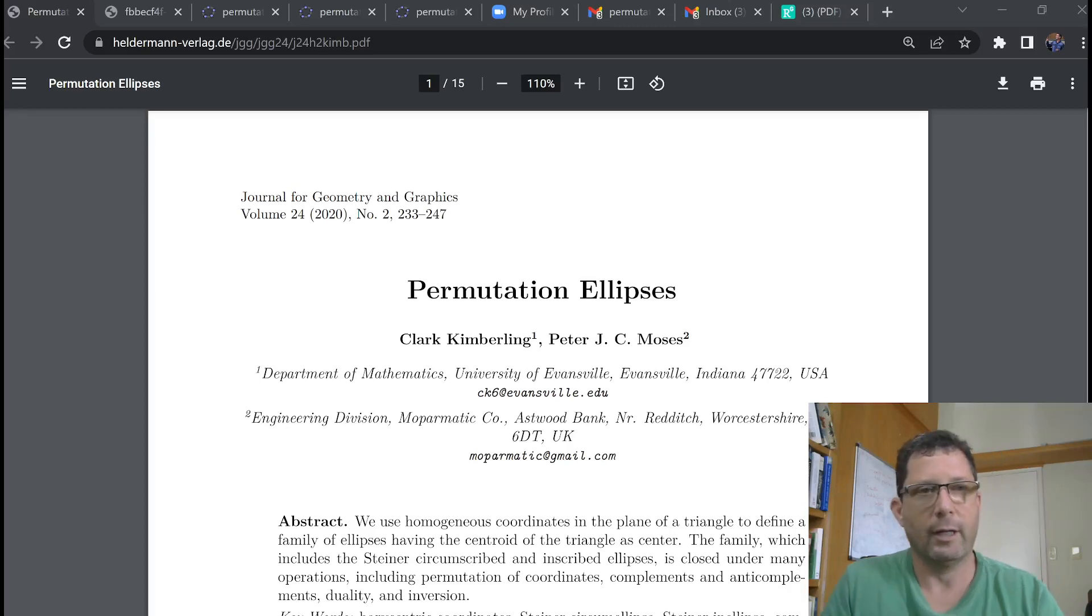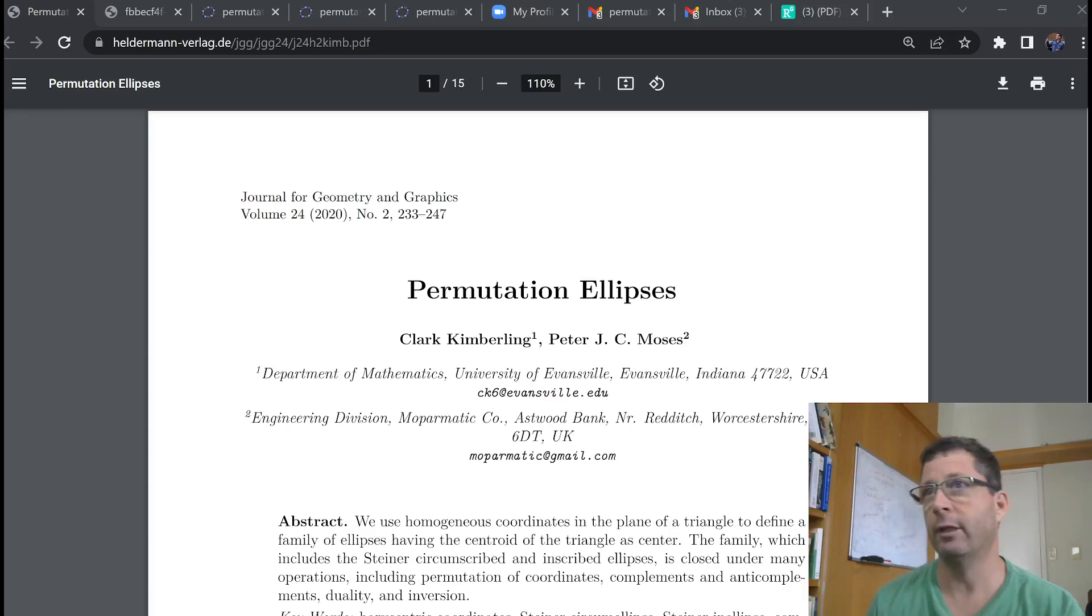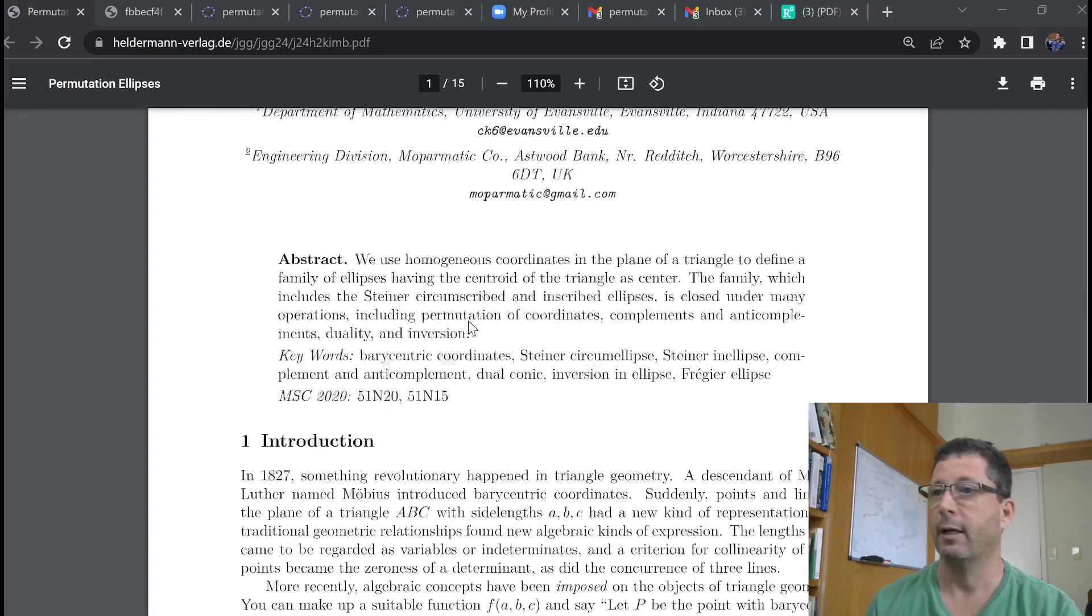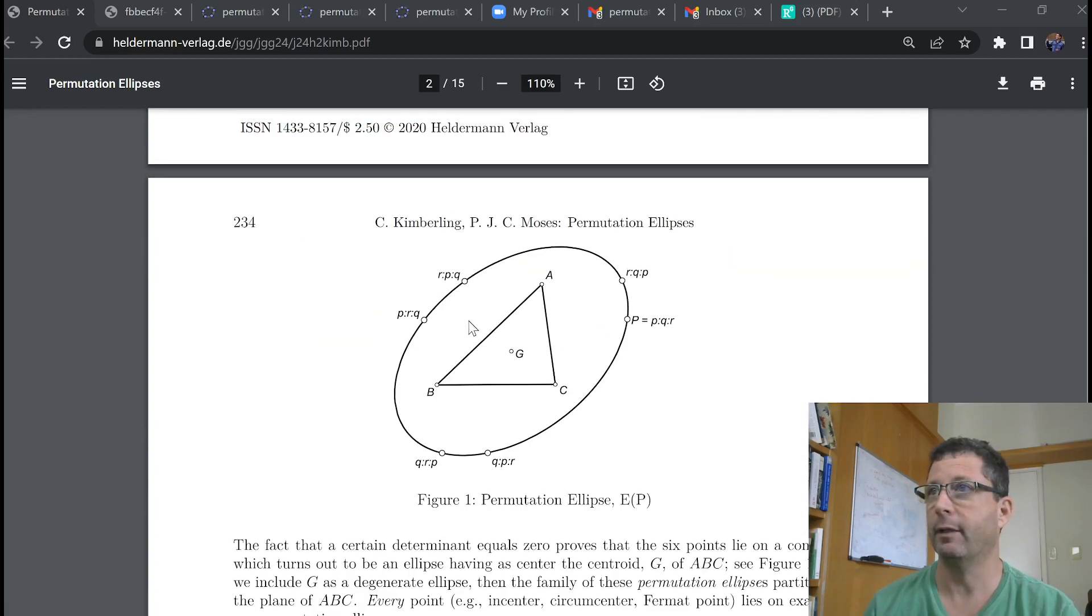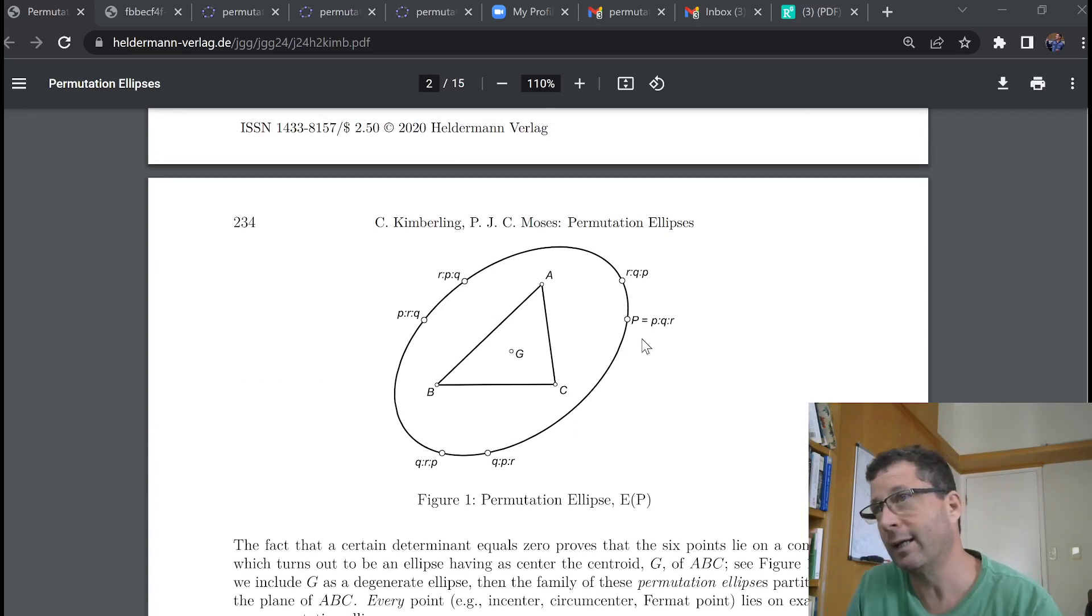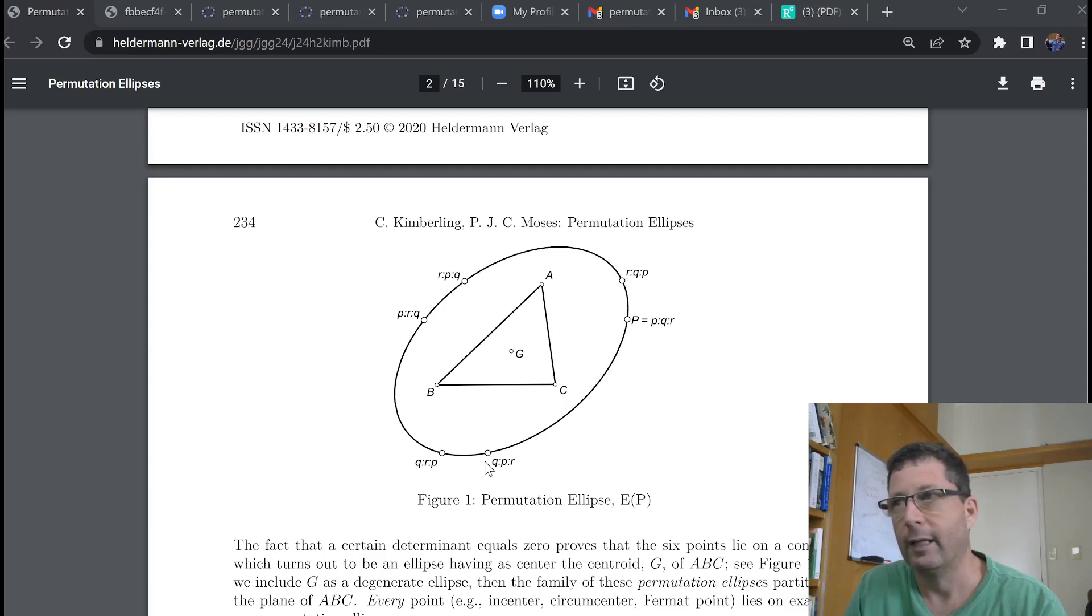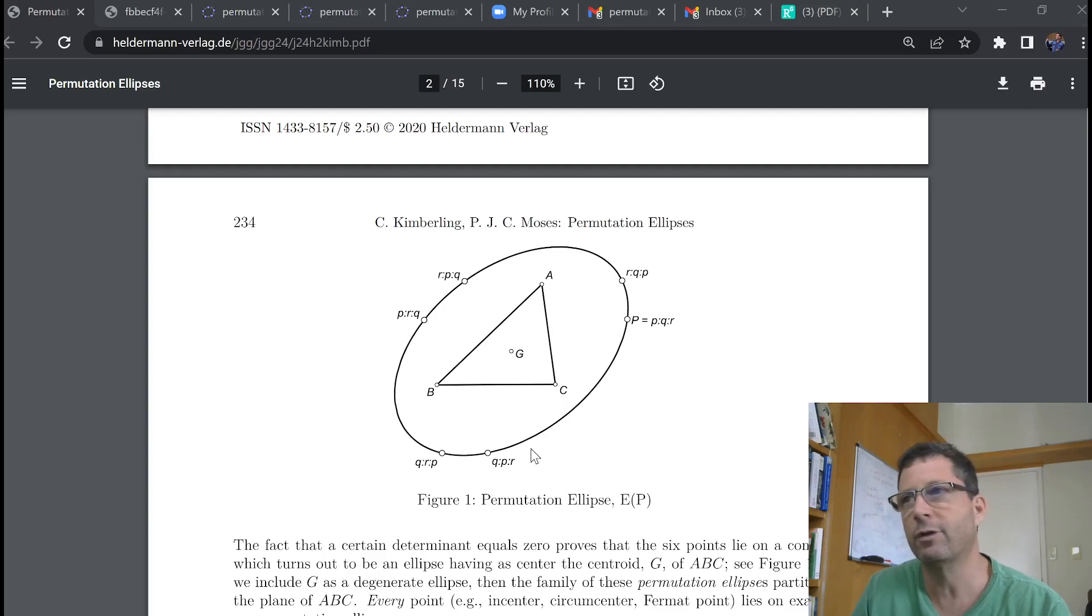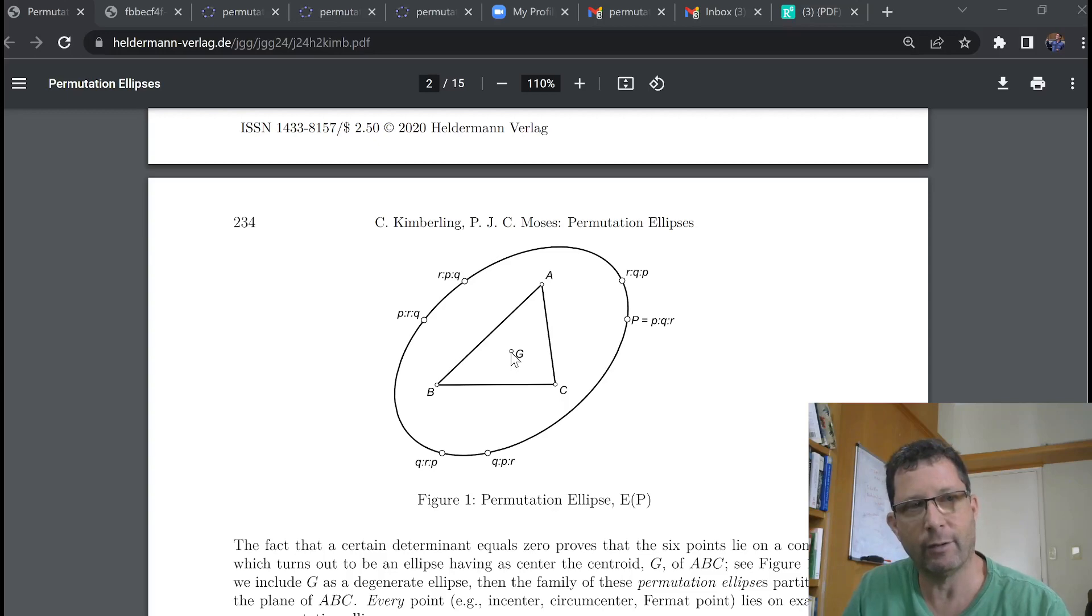So, there's a really cool result by Kimberling and Moses called permutation ellipses from 2020. The result is the following. If you take a triangle ABC and you elect some point on its plane whose barycentric coordinates are P, Q and R, if you permute these barycentric coordinates, you can get 5 new points. It turns out that these 6 points lie on the same ellipse, called the permutation ellipse, and the center of that ellipse is the barycenter of ABC.